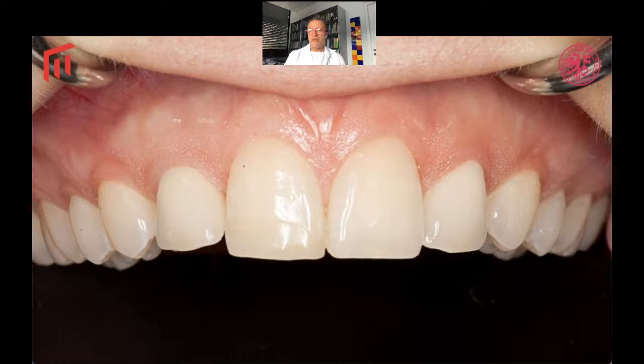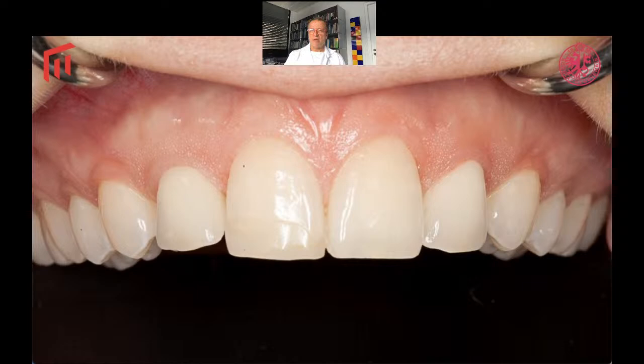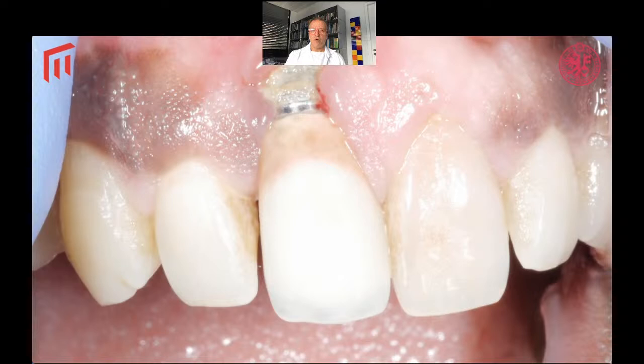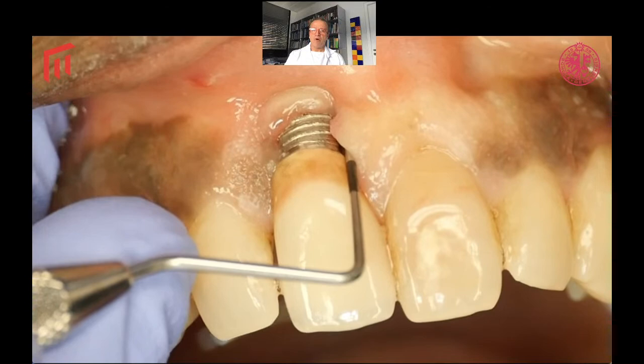Luckily, in many cases implant therapy gives a fantastic outcome. As you can see here, this patient has two implants in position 1-2 and 2-2 and it's actually difficult to see where the implants are — the aesthetic outcome is very good and the conditions of the soft tissues on the implant are also excellent. In many cases, unfortunately, we have problems with implants, as is clear with this implant in position 1-1. You can see a mucosal recession, the implant is exposed, and if we take a probe and look at the condition around the implant, we can see a deep pocket on the mesial aspect.